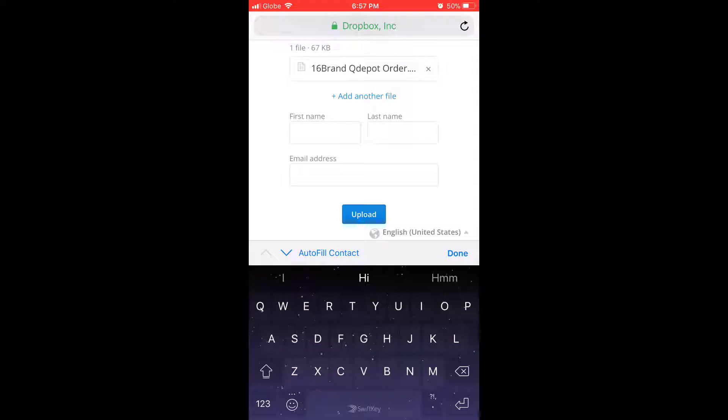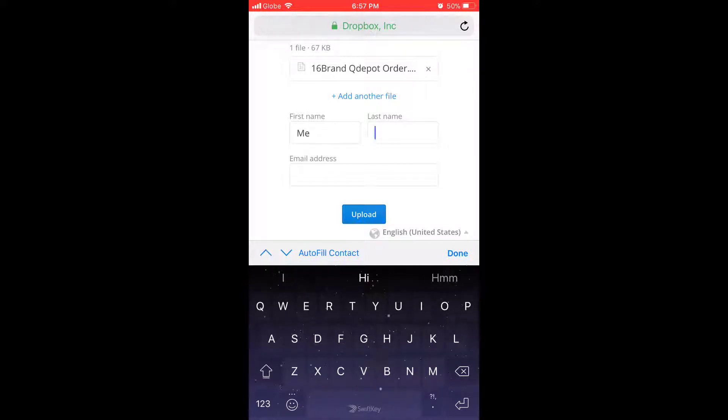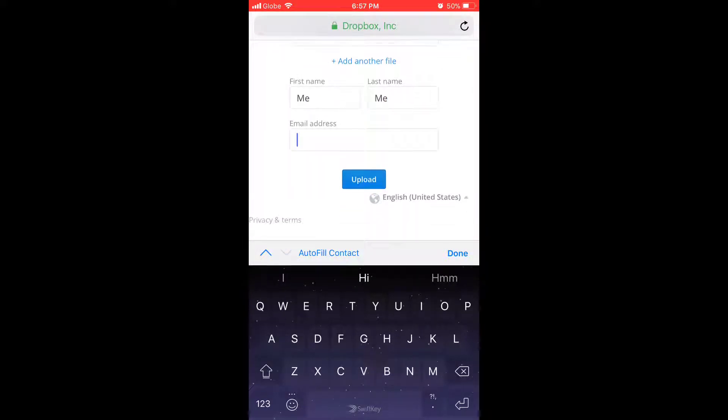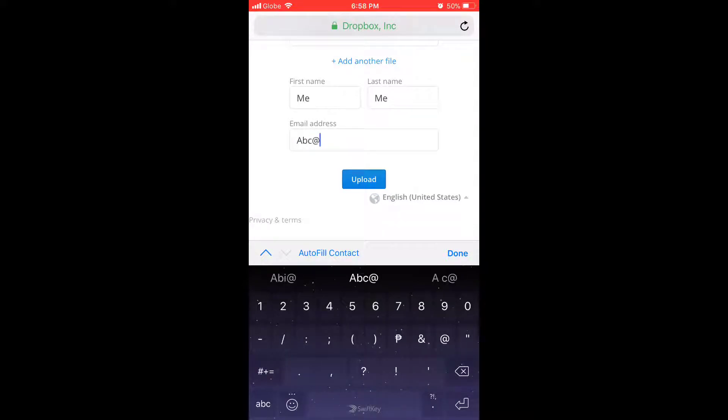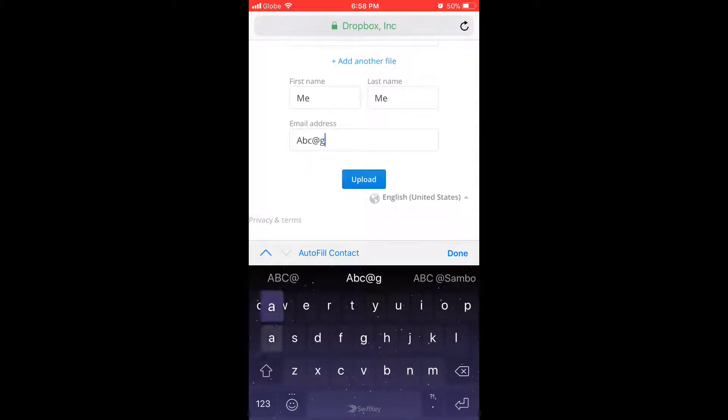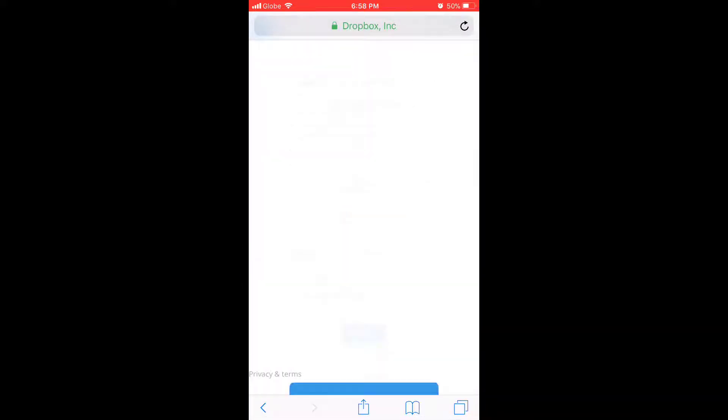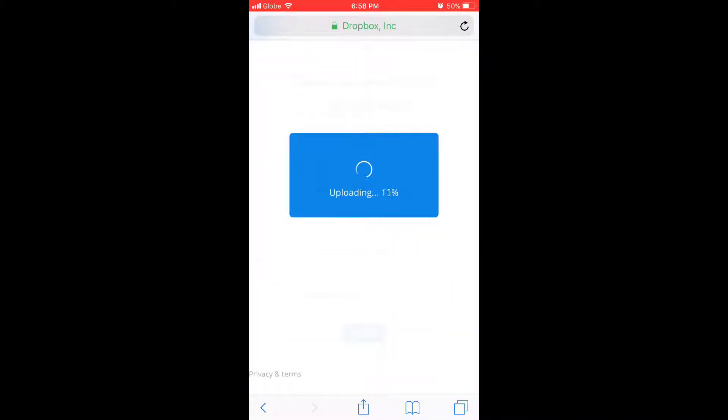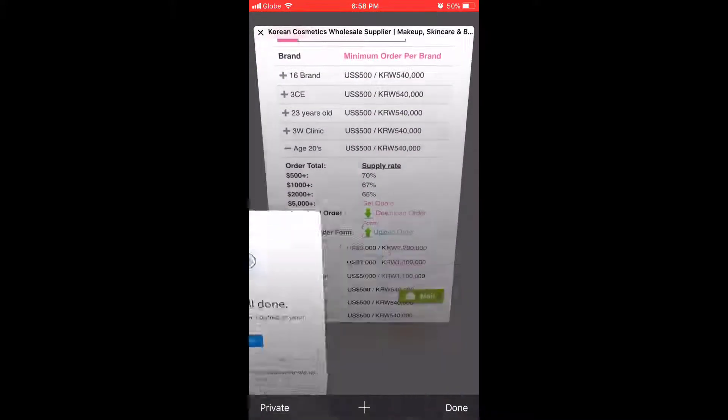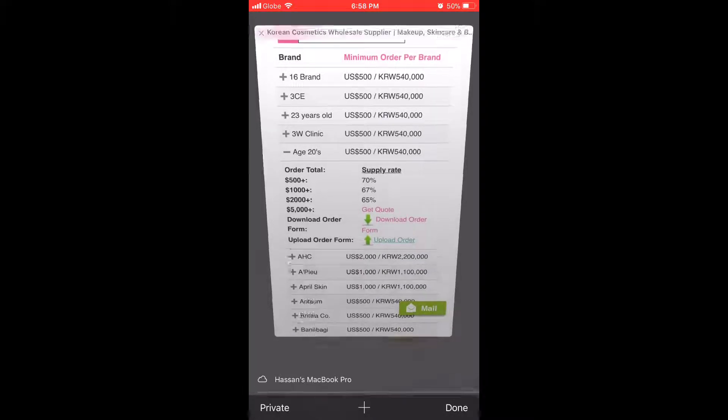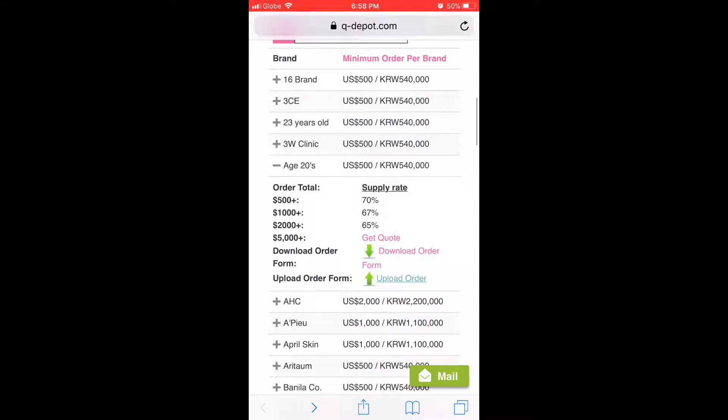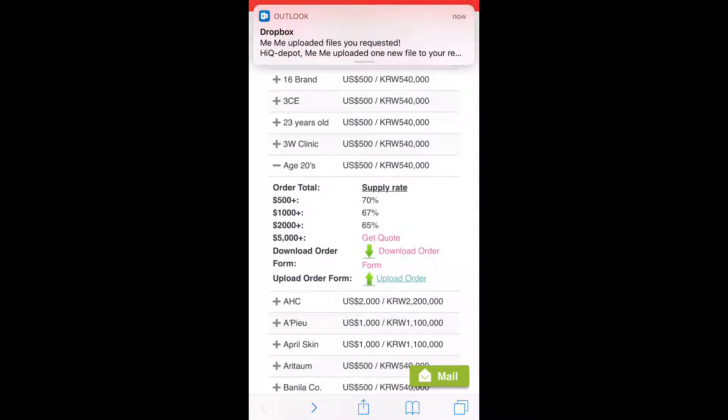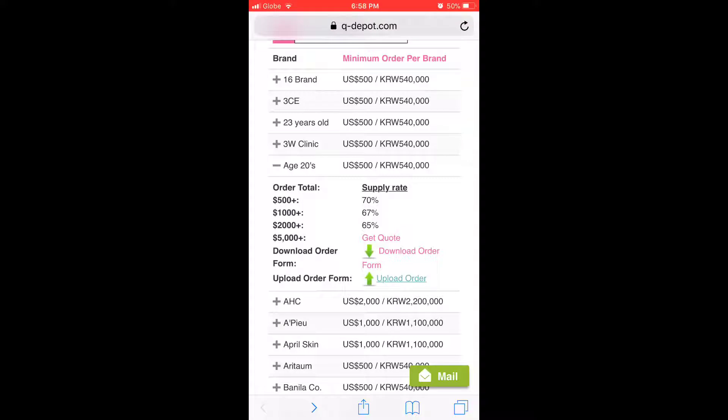And then you have to input your basic information, whichever is your information, your email address here, and then click upload. It's going to upload very quick and we are done. Your order is placed, will be received by us, and then we will follow up with you.